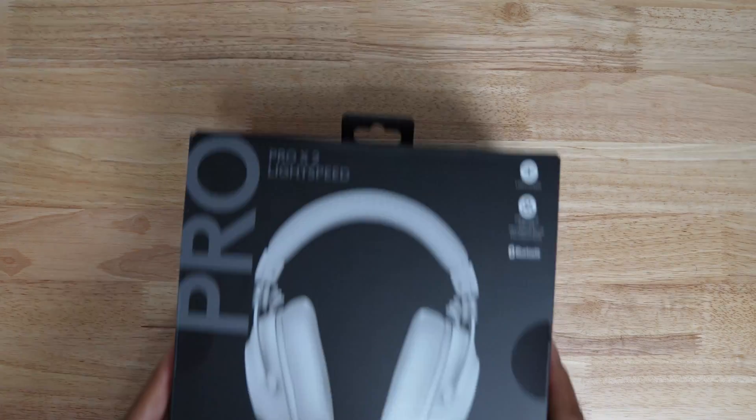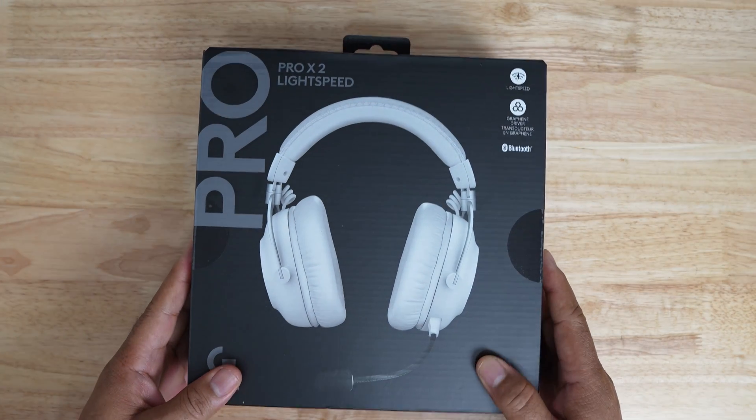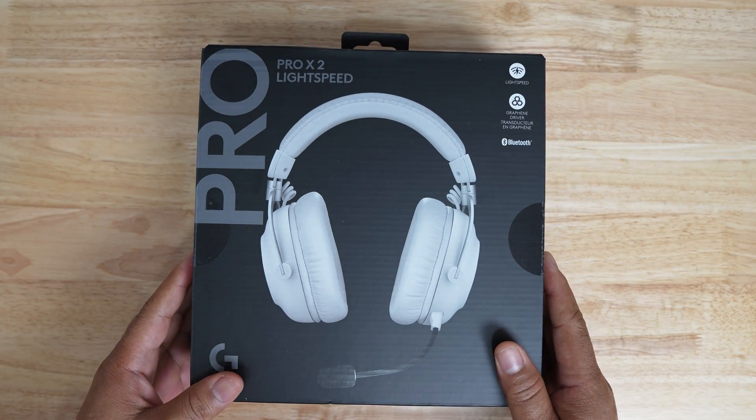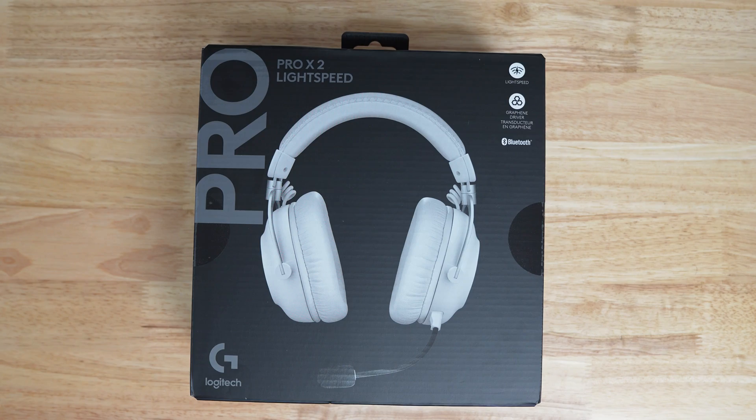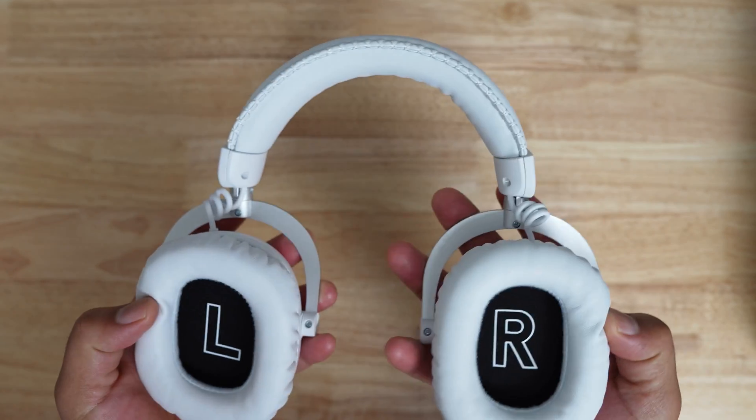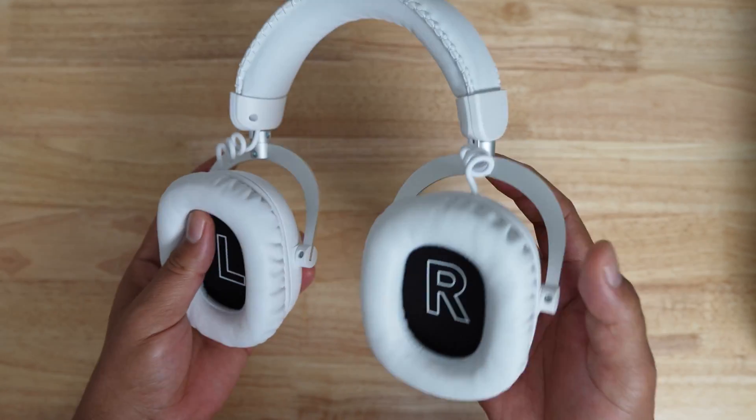And the noise gave me a great excuse to buy a set of these, Logitech's Pro X2 Lightspeed headsets. I love the build quality of these headsets.